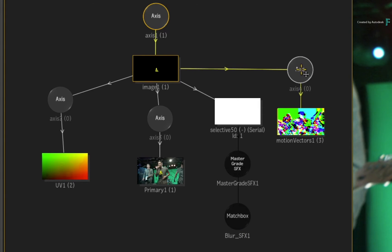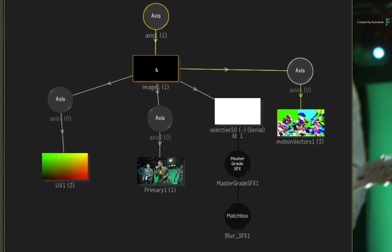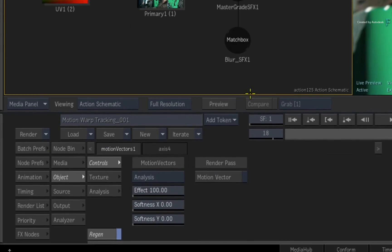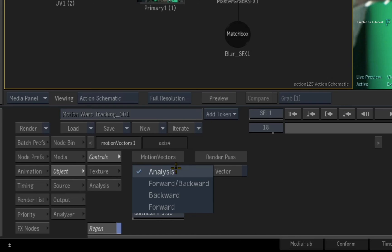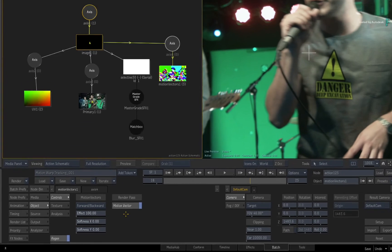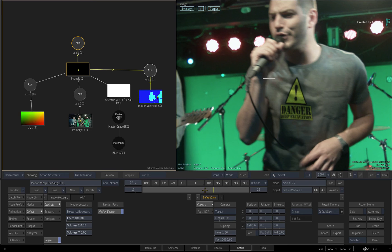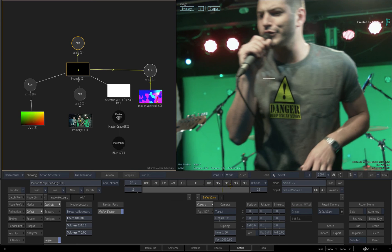Since the motion vectors already exist and do not need generating, switch to the motion vectors controls and set the mode to forward and backward. Ensure to enable them as a render pass for the motion blur. This should not impact on your system very much as you are not analysing or integrating this data for motion warp tracking.